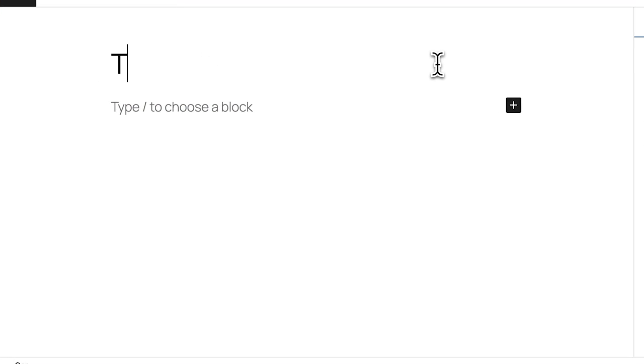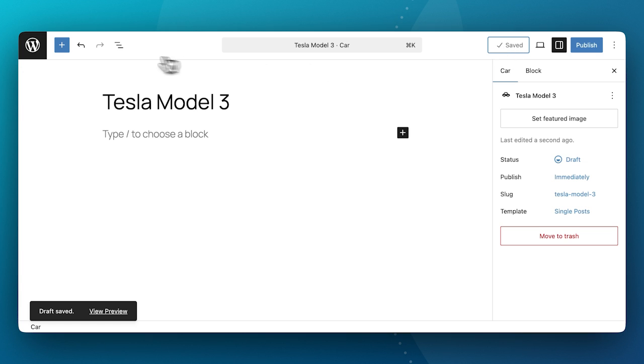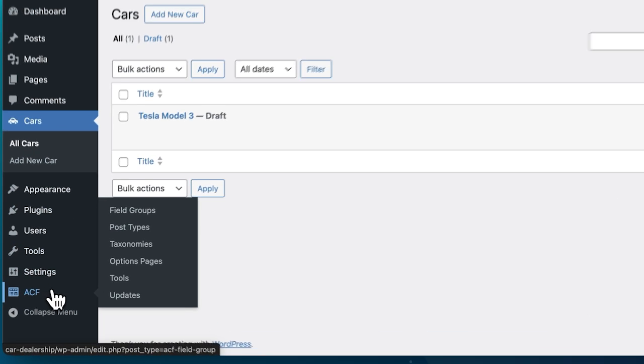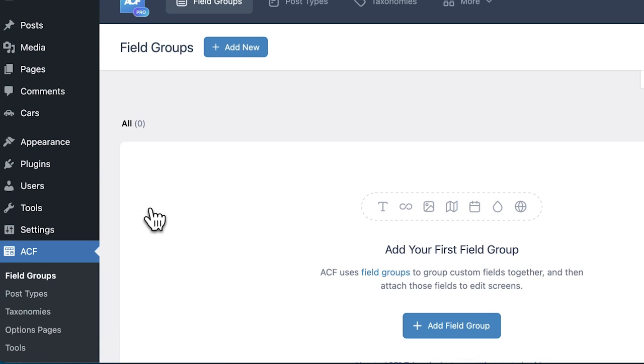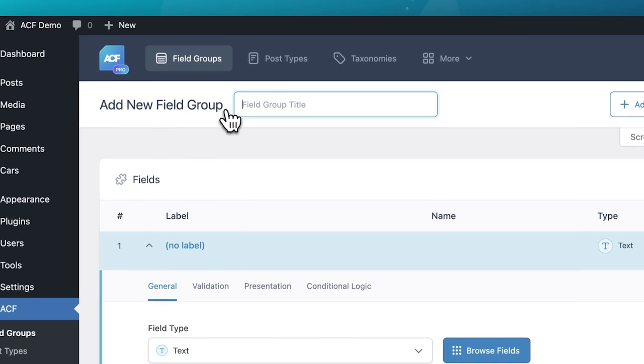However, there is certain structured data around cars we would like to surface to our website visitors — things like make, model, build year, transmission type, fuel type, price, and so on. Rather than just typing these into the content area for each car, we want to structure these through custom fields.